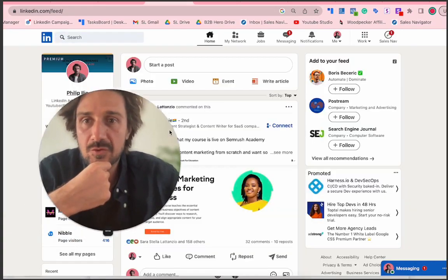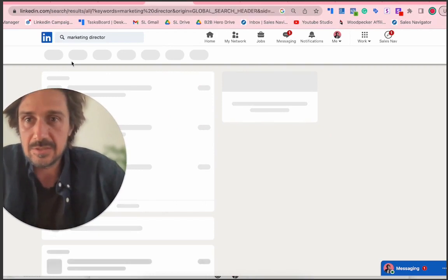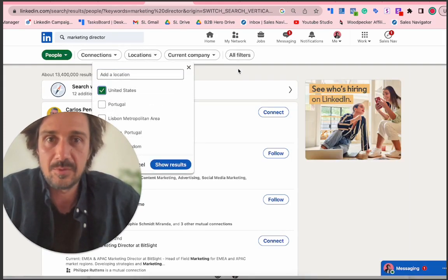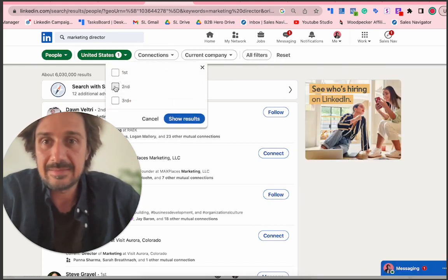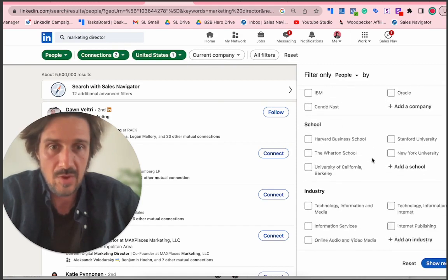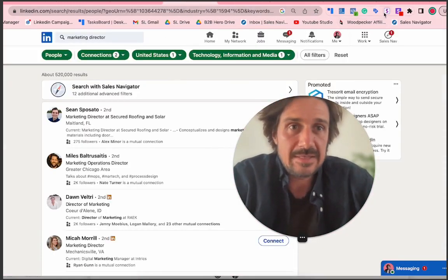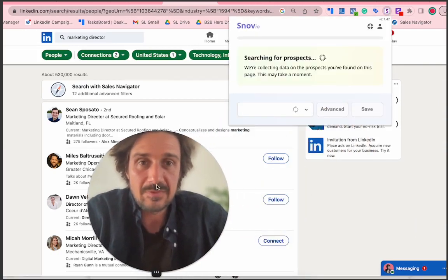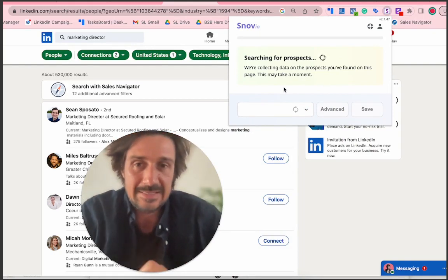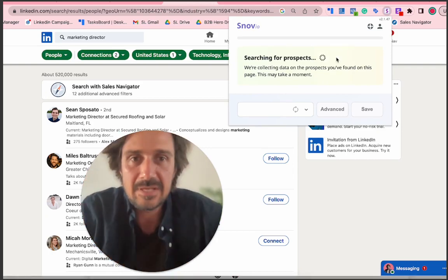The second thing you can do in Snov.io is create a search. For example, search for Marketing Directors, go to People, add filters like location — United States — then filter by second and third connections. You can also filter by industry, such as Technology, Information and Media. Once you get that list, you can click and scrape the entire list. It searches for prospects and exports them with email confidence shown as a green, yellow, or red traffic-light system.